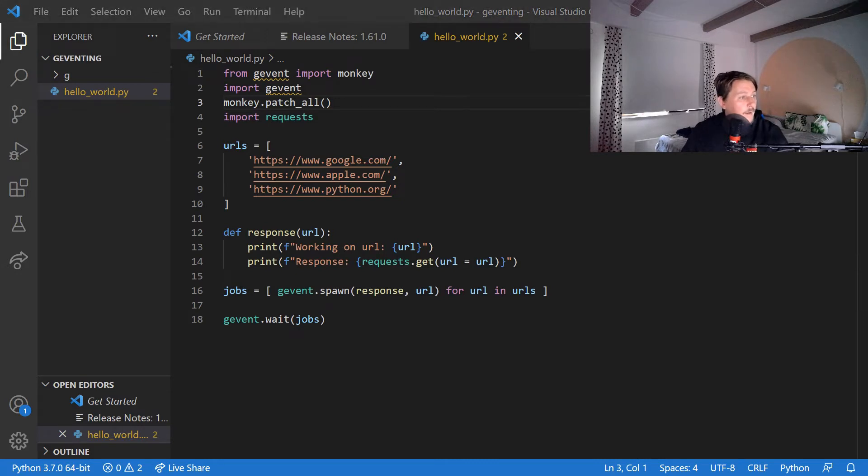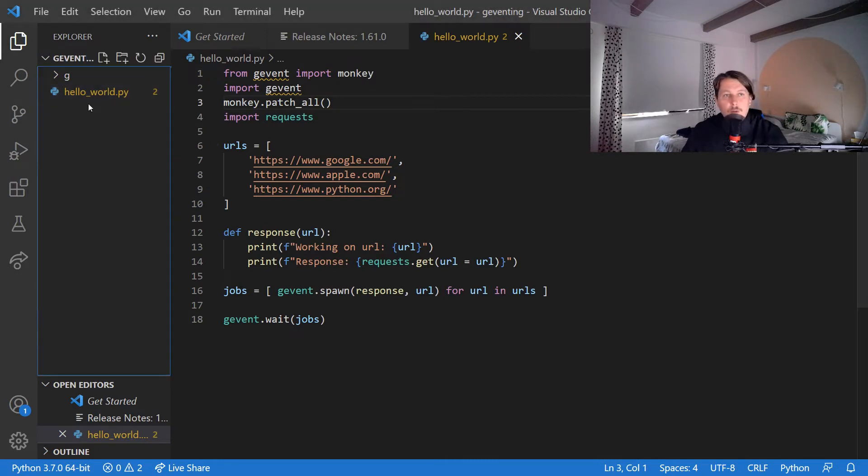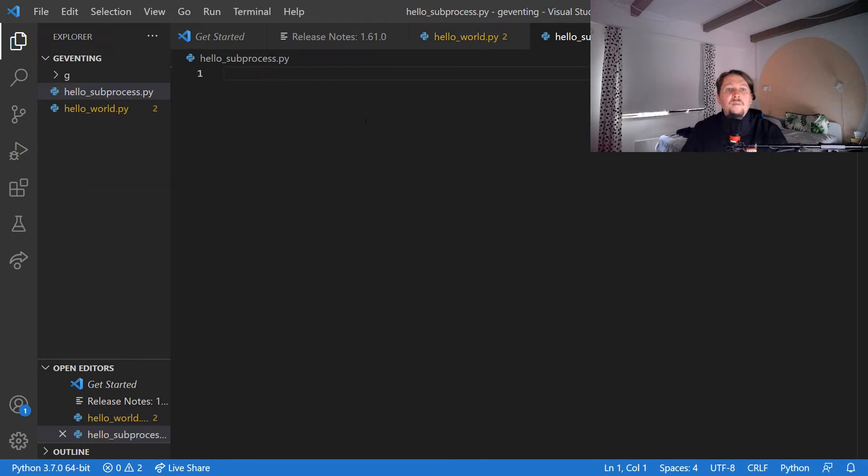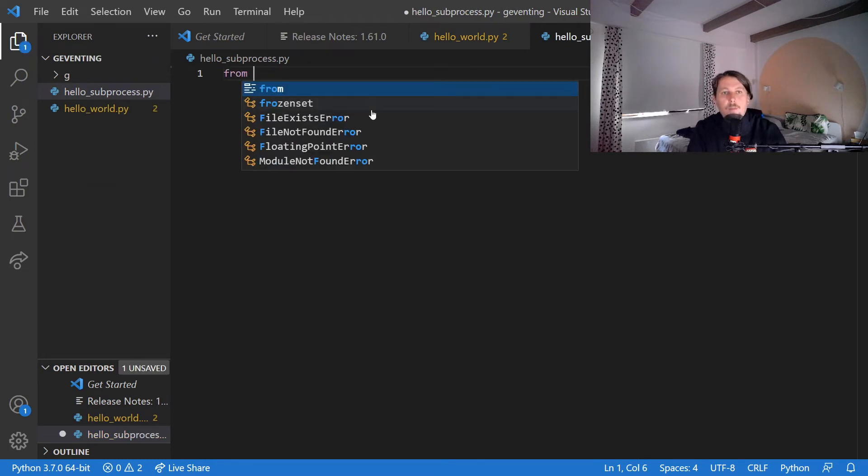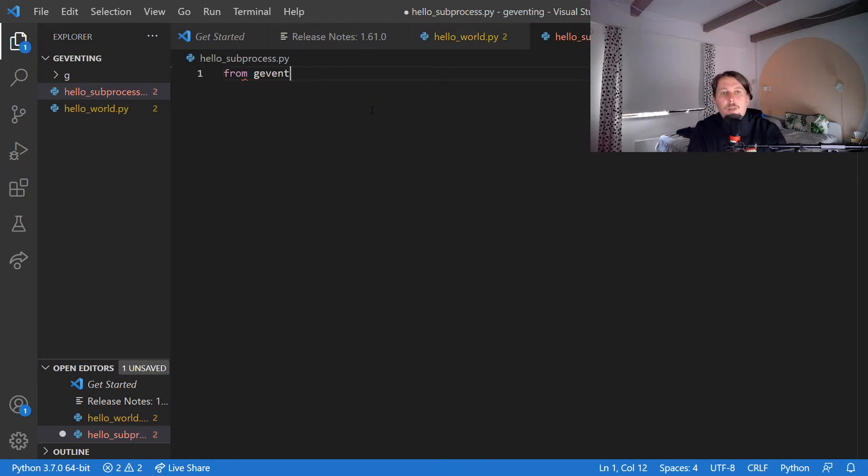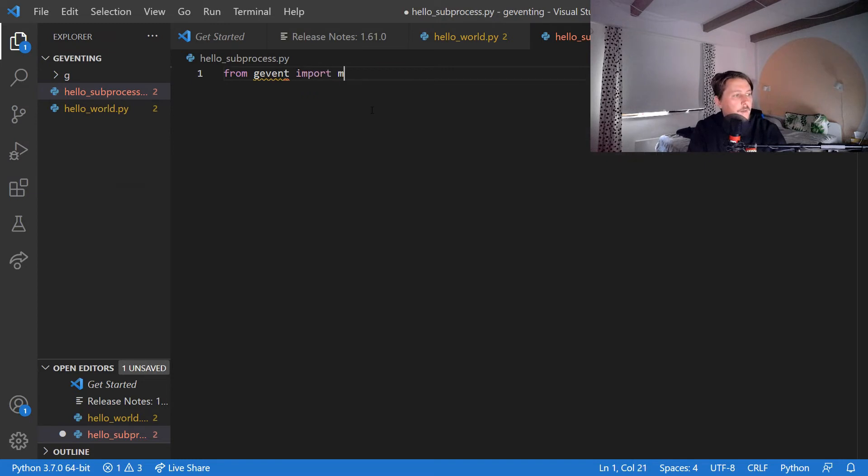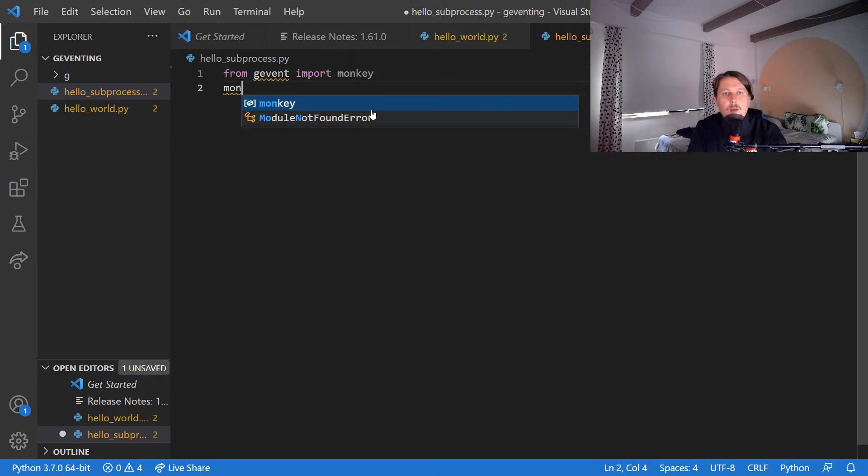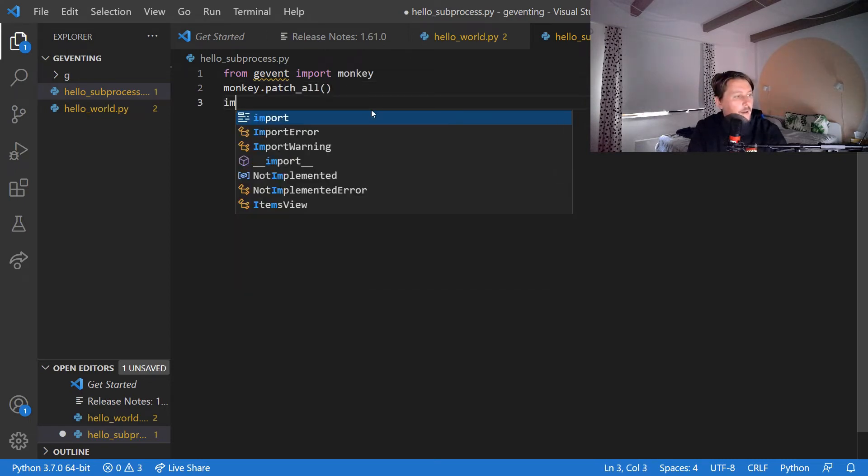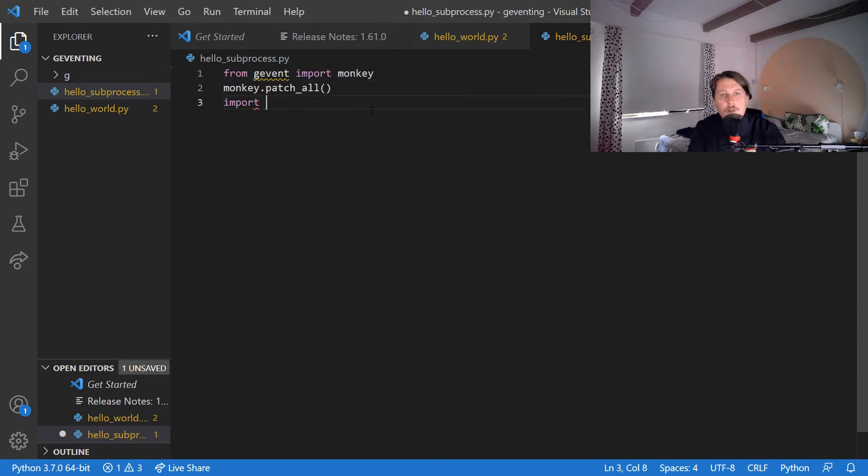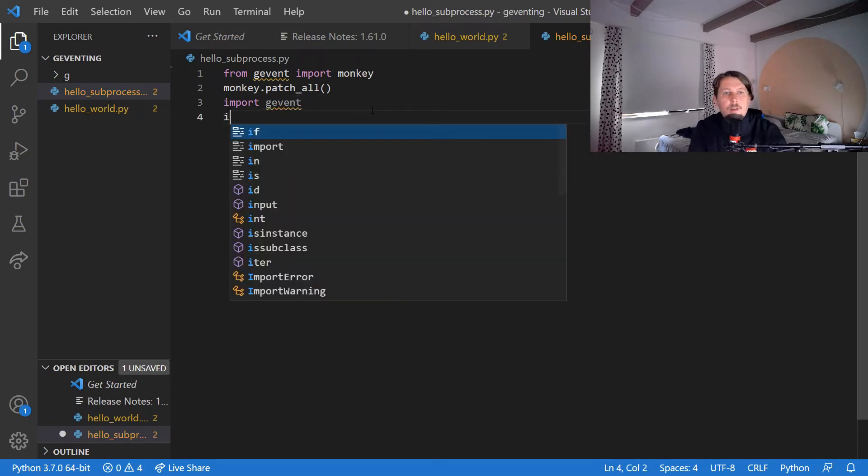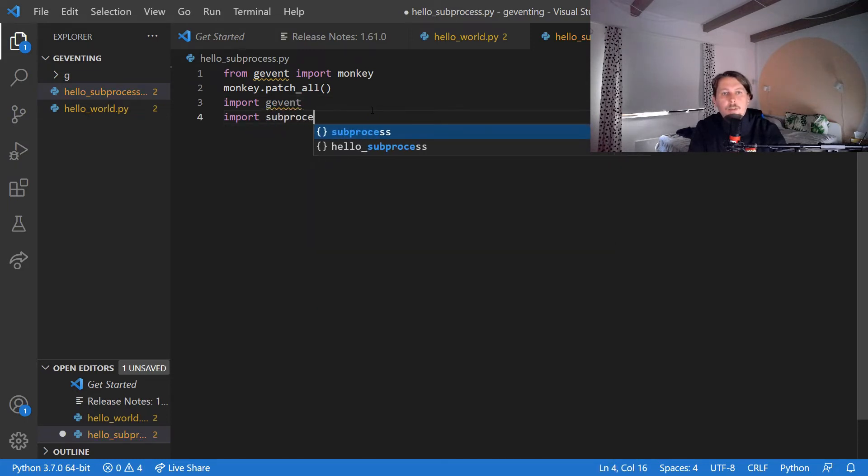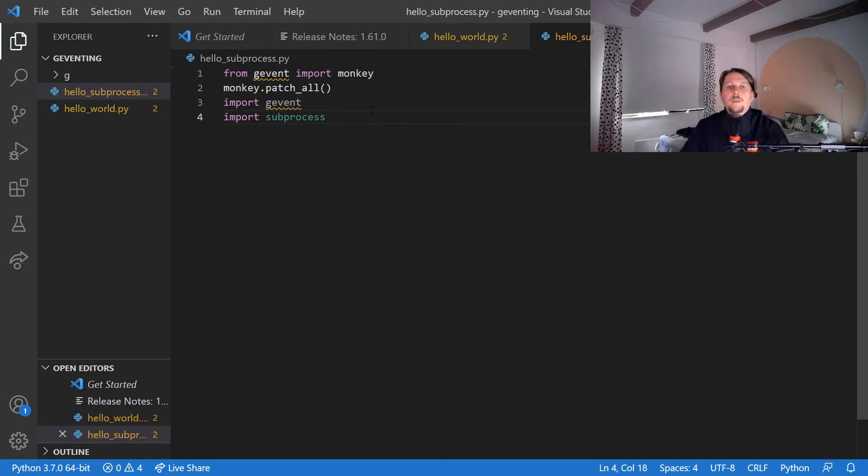And the second one is that we could create a subprocess. So hello_subprocess.py and here what we would like to do is to import from the gevent the monkey and monkey.patch_all() and import the gevent and the subprocess. So subprocess is a Python module that allows you to basically spawn subprocesses.